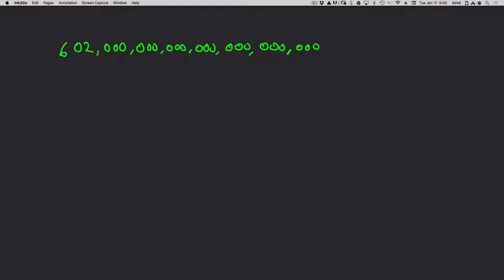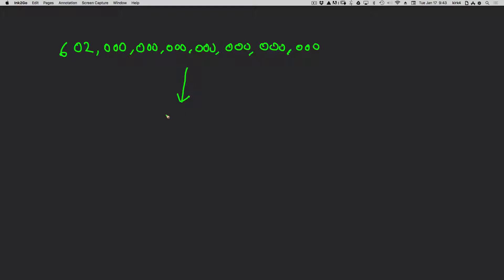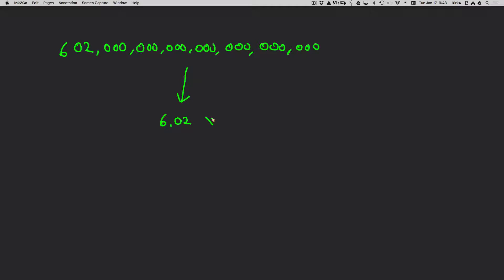How we would do that is we would move the decimal place from the end of the number, and we would place it directly after the first non-zero digit. And so this number would just go to 6.02. We've moved the decimal point from here to here. Now we moved it 23 places. We moved it 23 orders of magnitude.